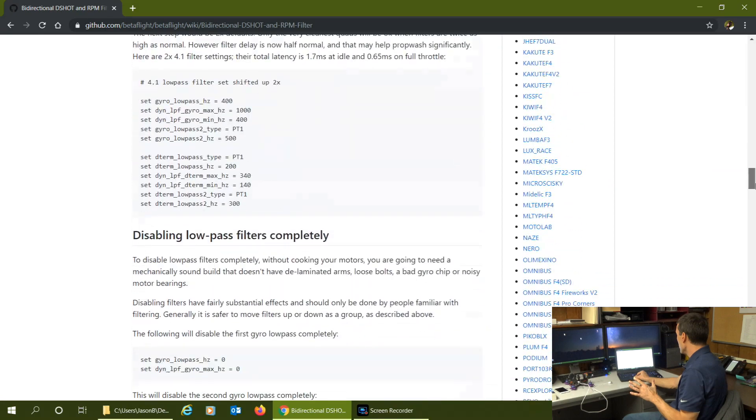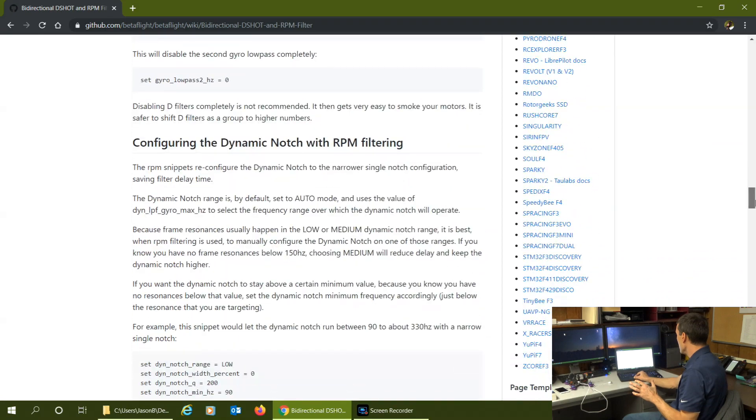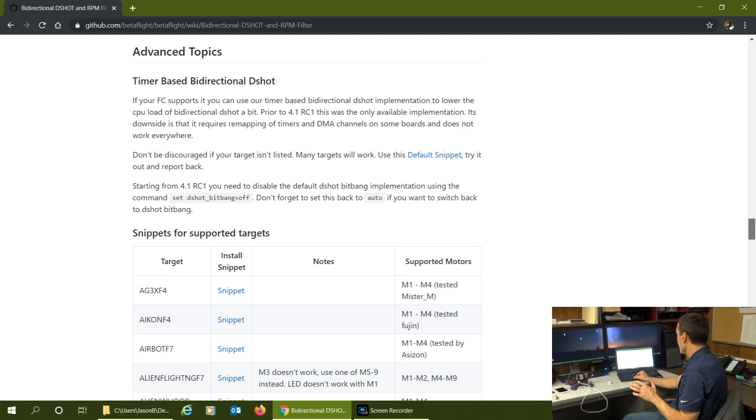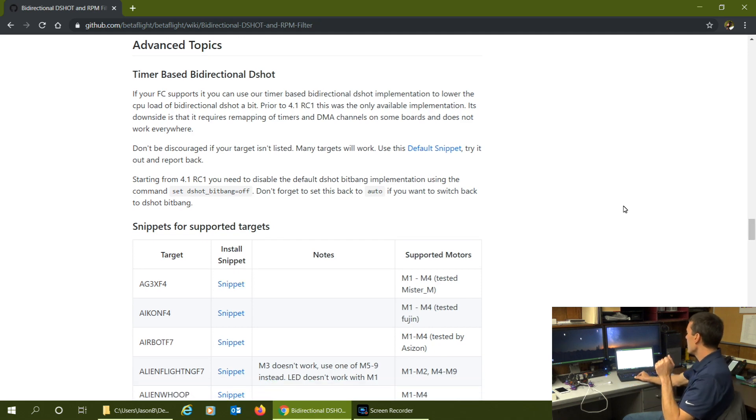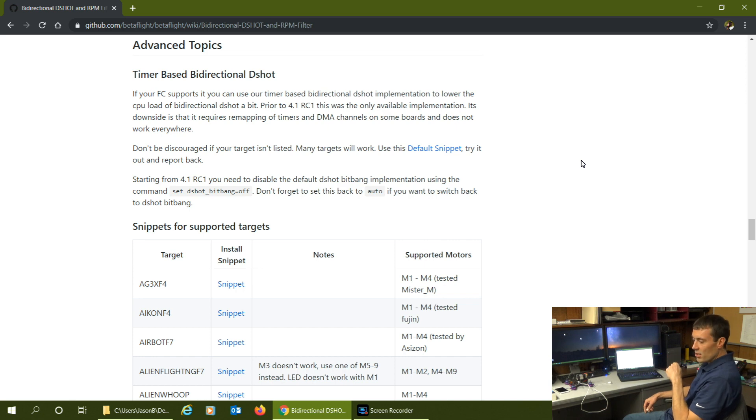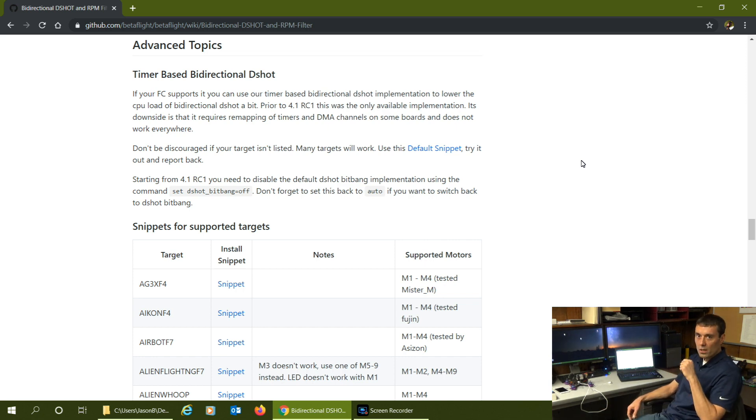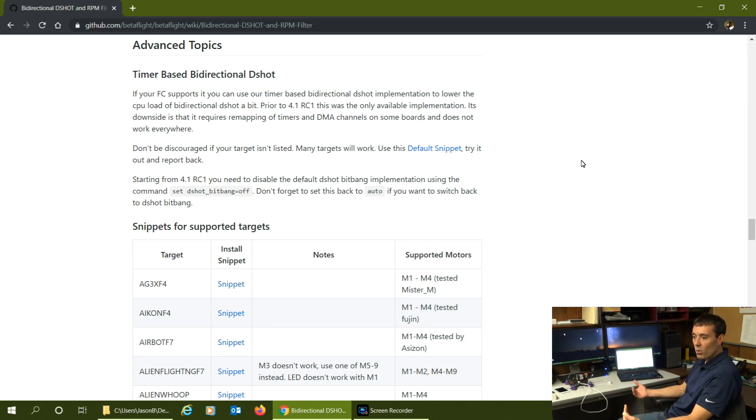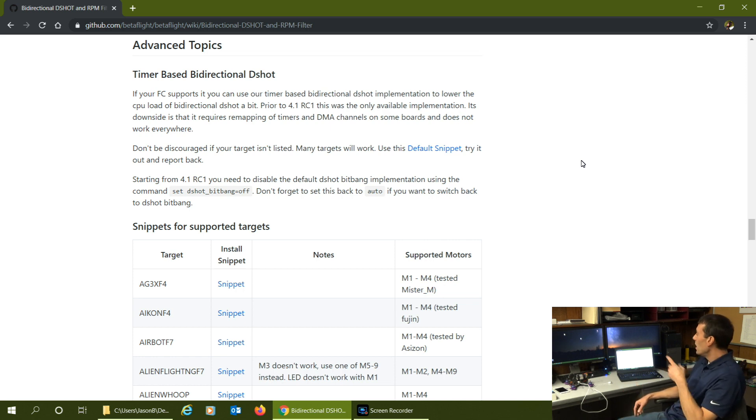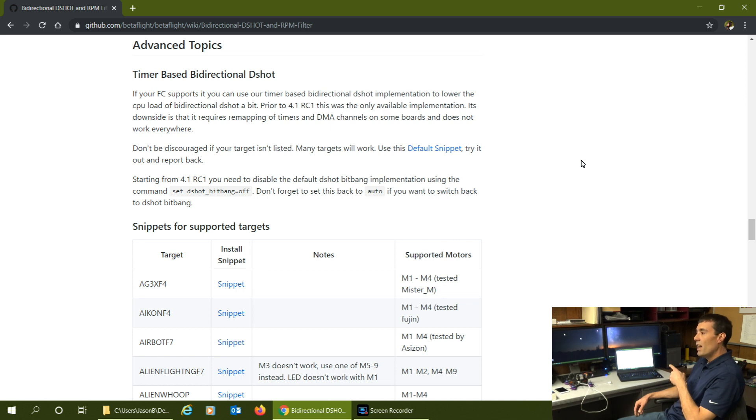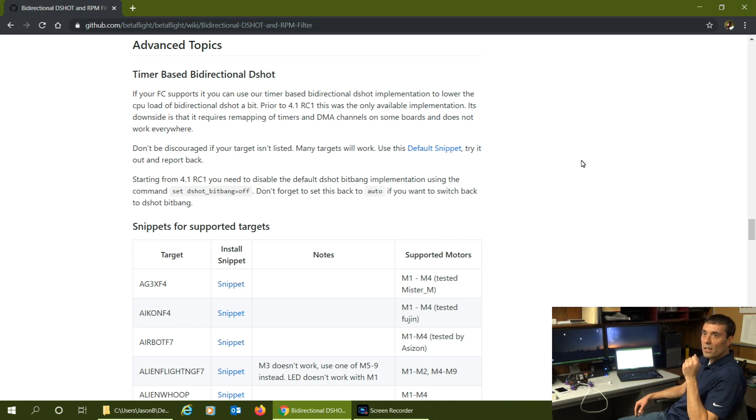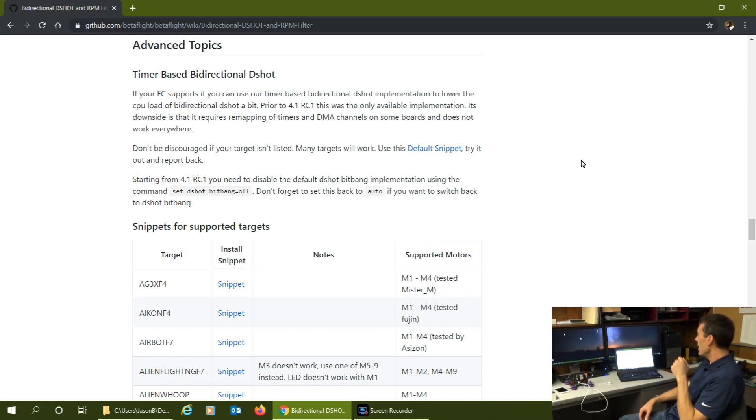But before we even get there, the biggest thing - scroll down here to advanced topics, timer based bi-directional dshot. This is where I've had some discussion with other folks, other builders in forums and online. I point out that I still reference some of these snippets. They're saying you don't need to do that anymore, beta flight 4.1 official release you don't need the snippets to get RPM filtering to work - that's true. But read what they talk about here: timer based bi-directional dshot. The purpose behind this function is to lower the CPU load on your flight controller.